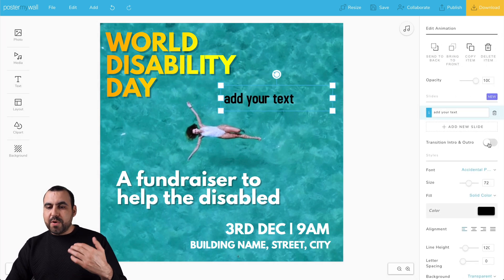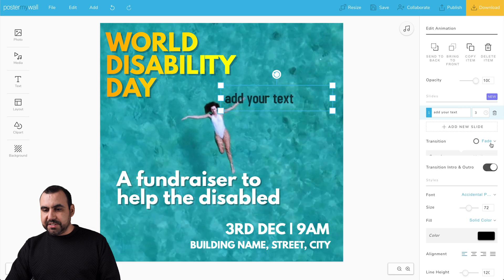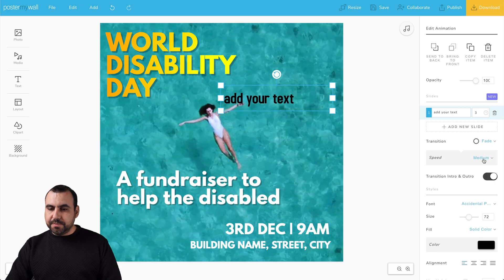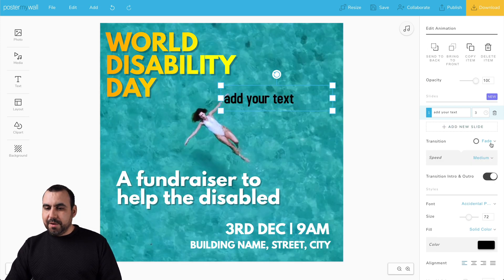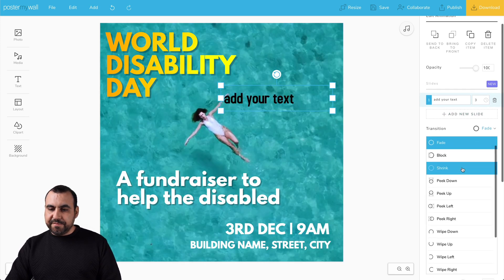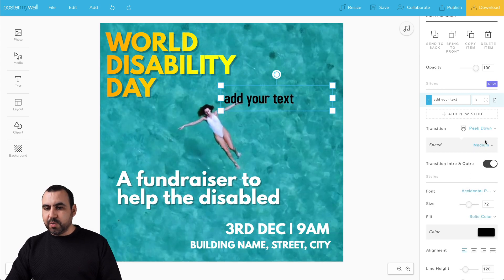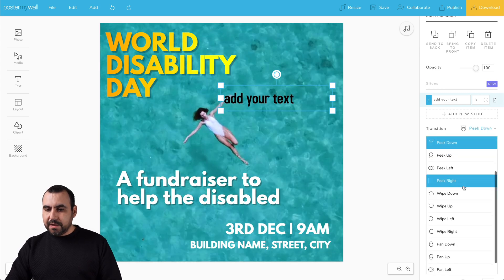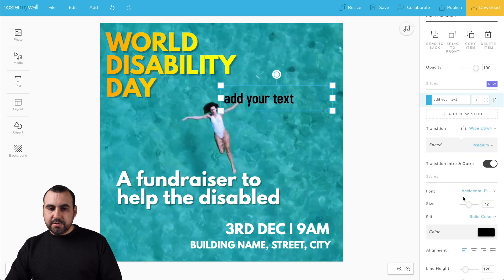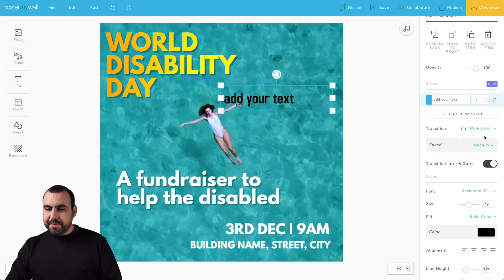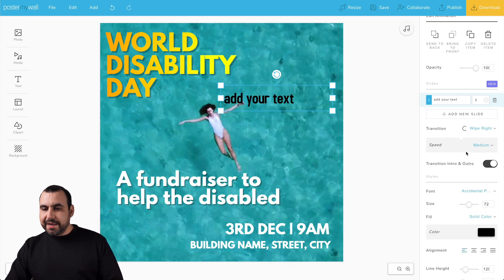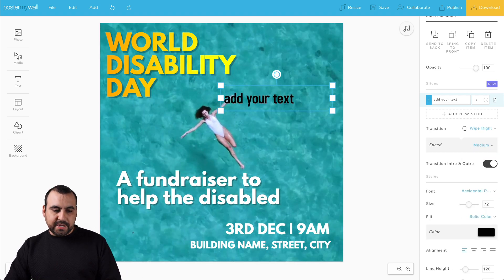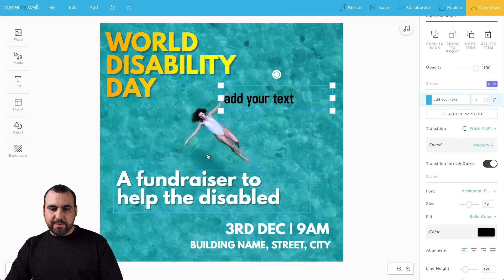Now we have the transition information here. For example, peek down shows you what it's going to do, swipe up, and swipe right — it just shows you what it's going to do. Let me get rid of that.